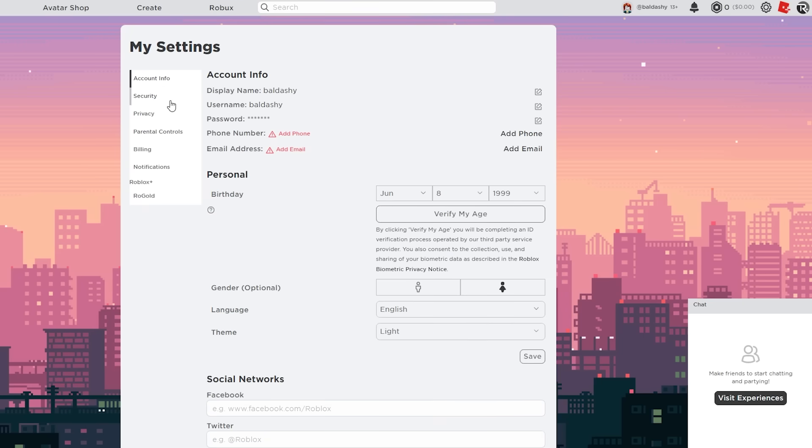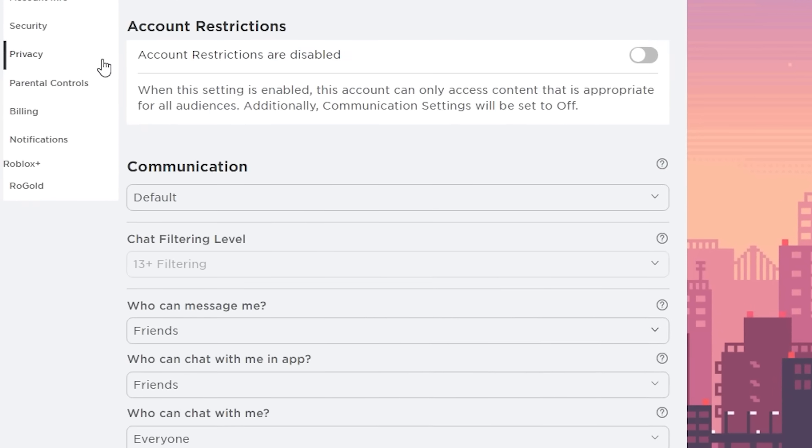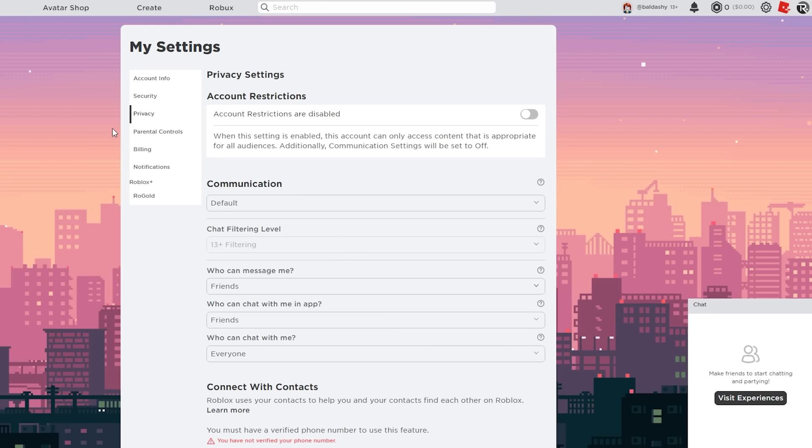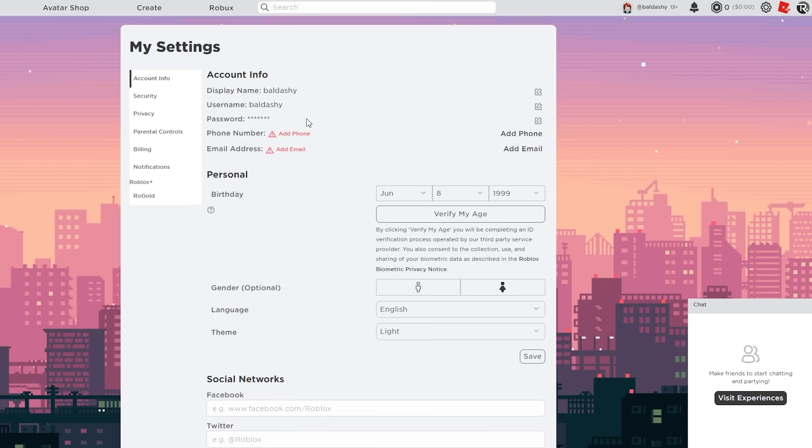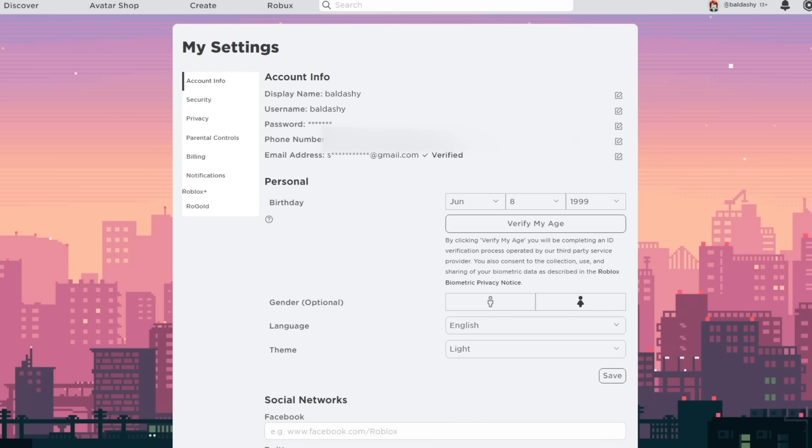We do not have the phone number or the email. Right here says verify my age, but that's like the actual way on how to get voice chat. Looks like if we go to privacy, we don't have the beta voice chat option yet, so let's try to get a fake email and a fake phone number and see if this works.